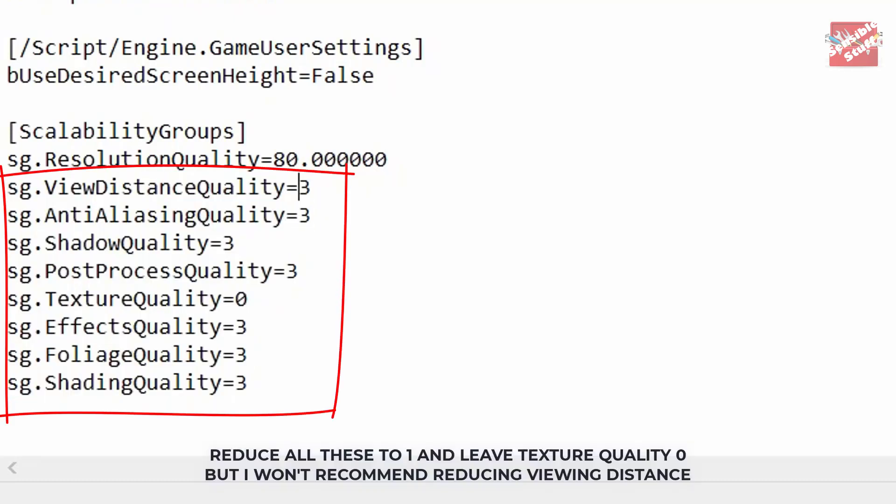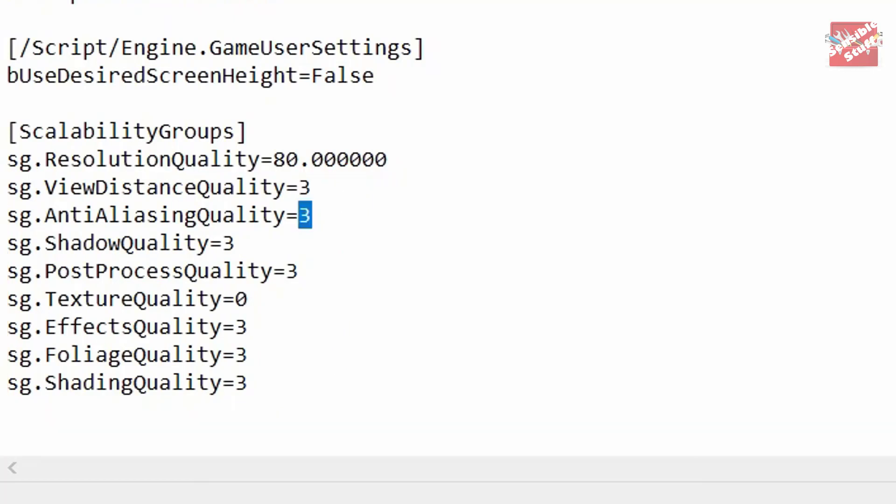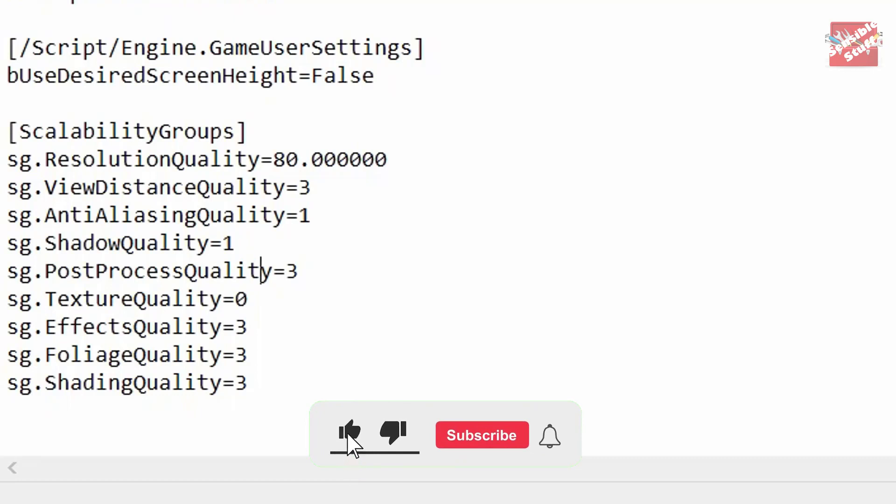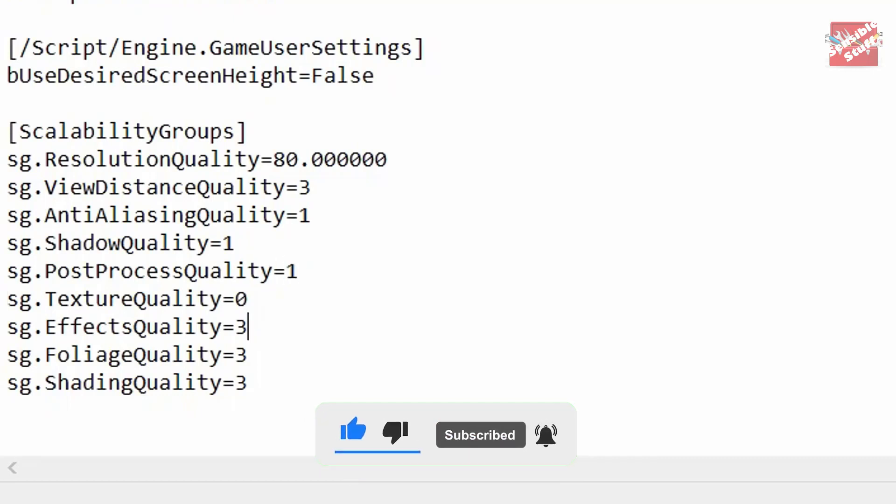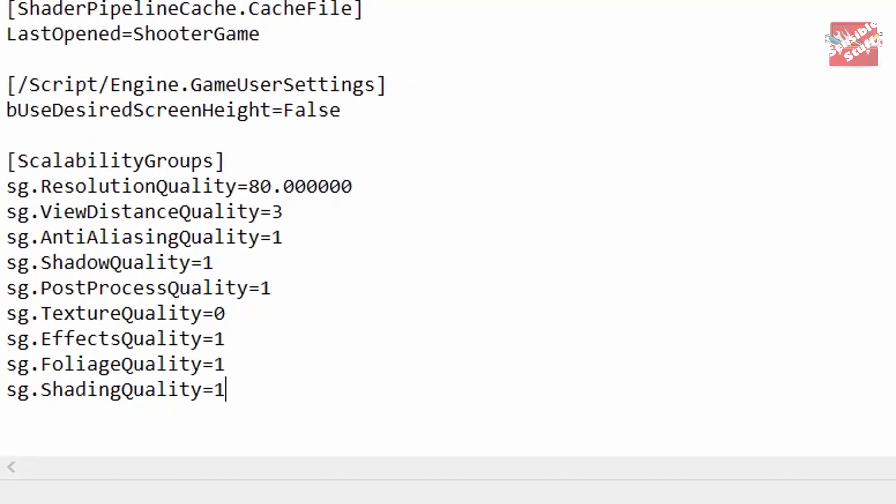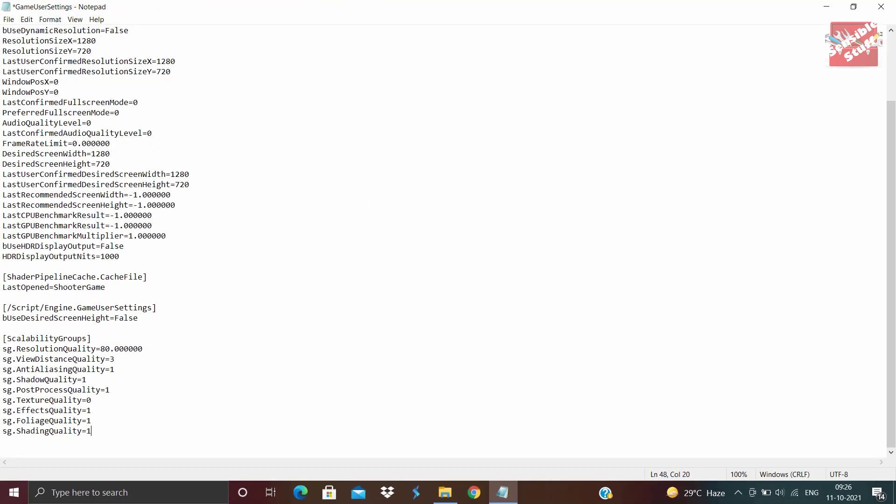Now about the rest of the stuff. Just reduce all of these 3s to 1s. I am not changing the view distance quality because I want it to be 3. That's why. If you want, you can change it to 1. Once all the changes are made, you can go ahead and save the file.